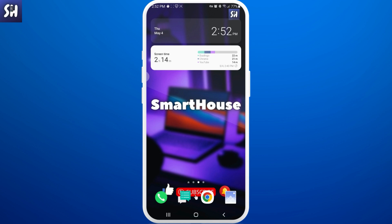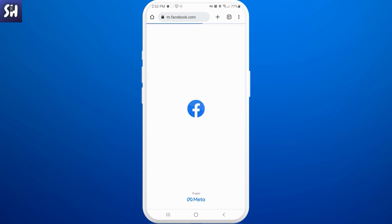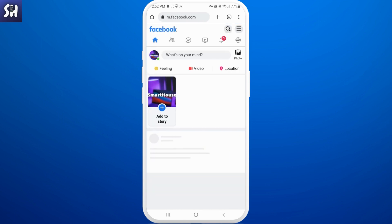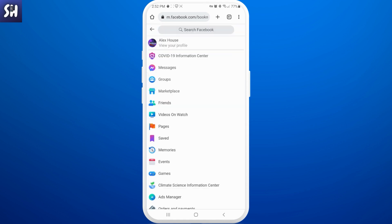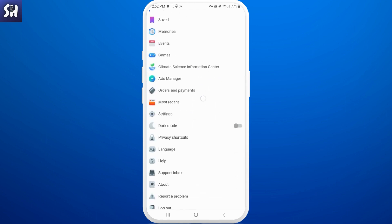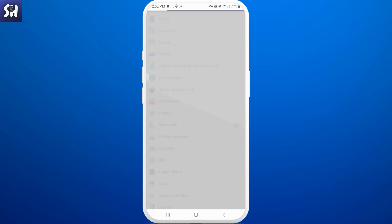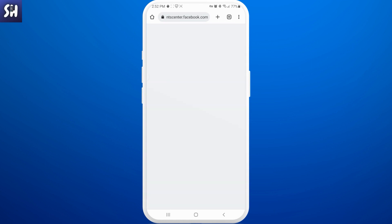Now let's go to our Facebook. You need to make sure that you are logged in to your personal profile and then we can start working. We just need to press on these three horizontal lines, and after swiping a little bit down we need to go into Settings.